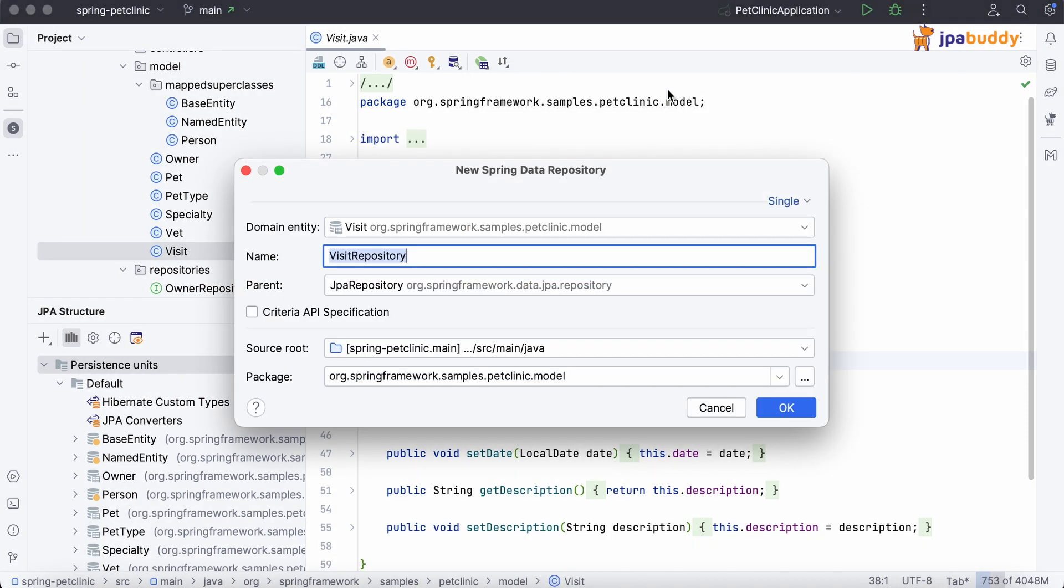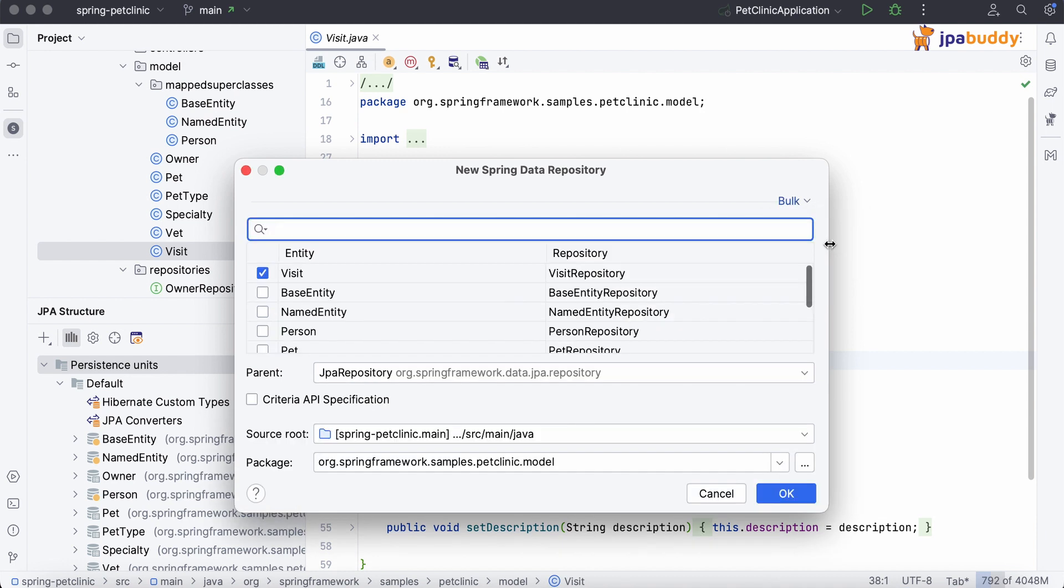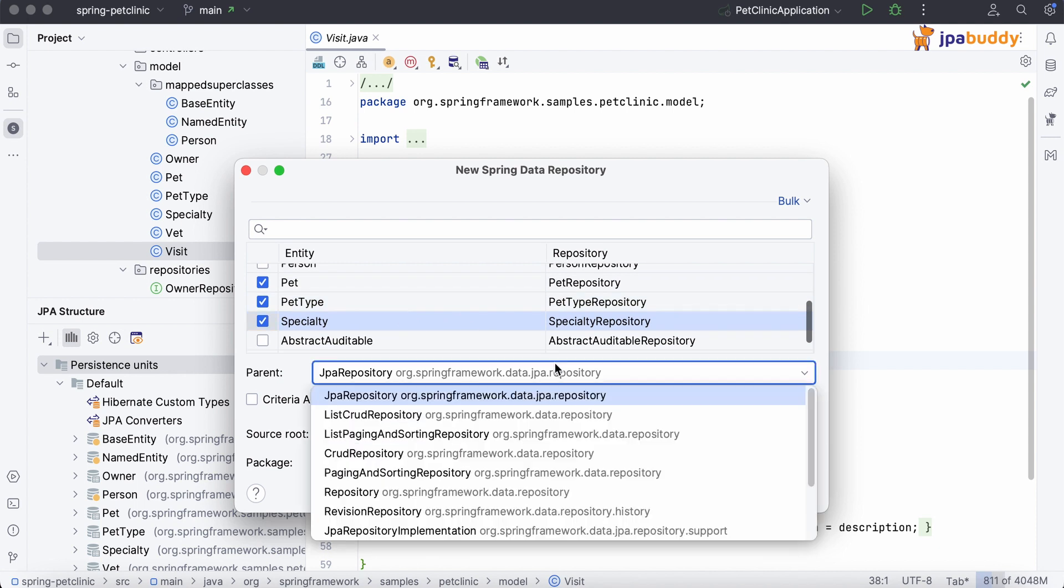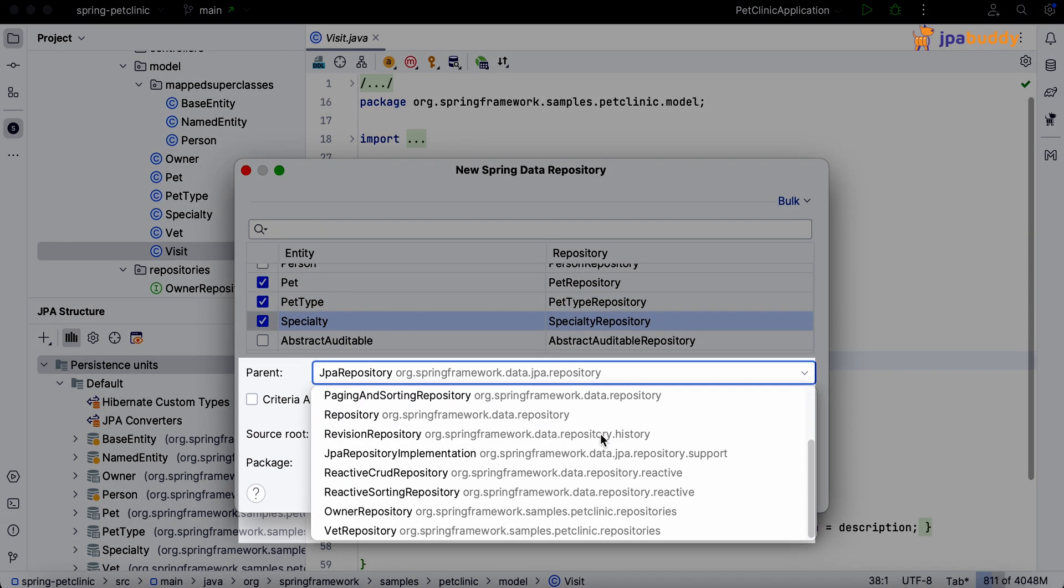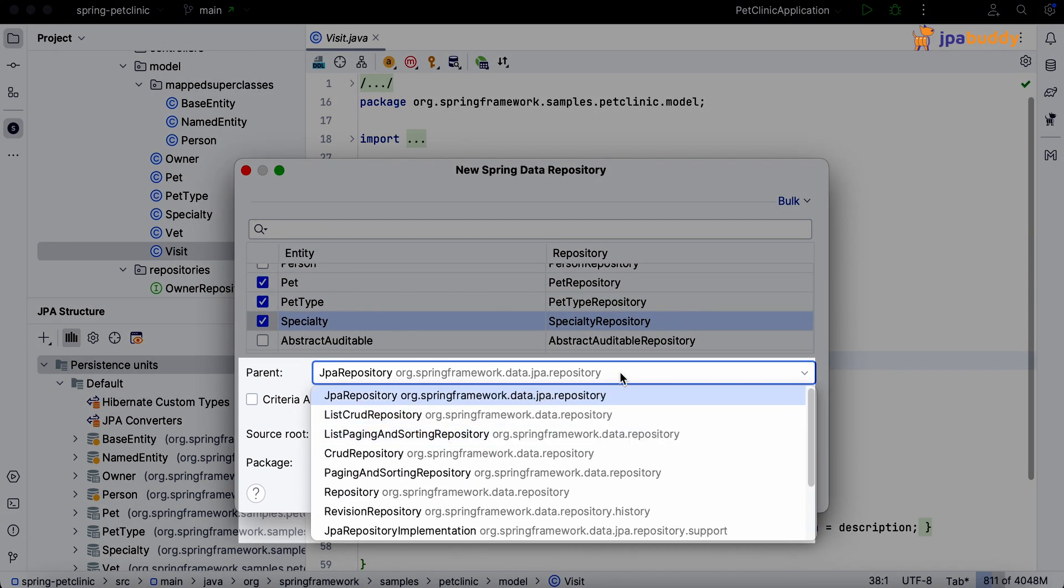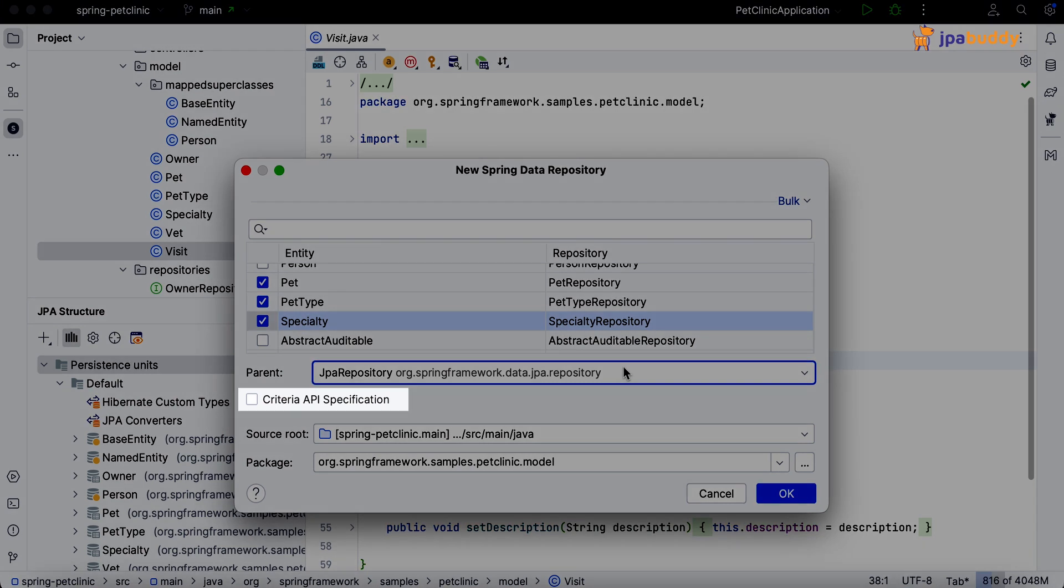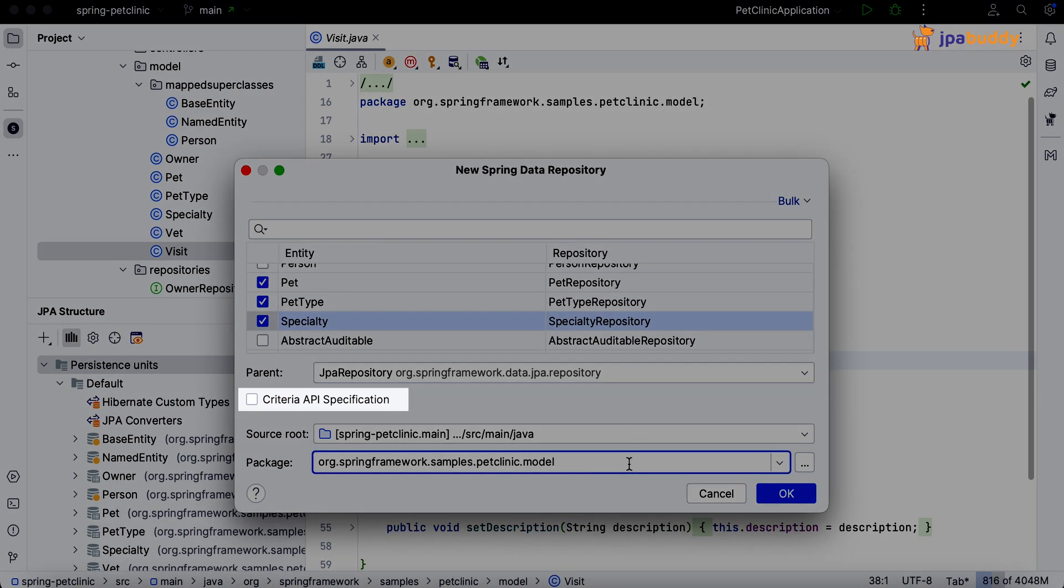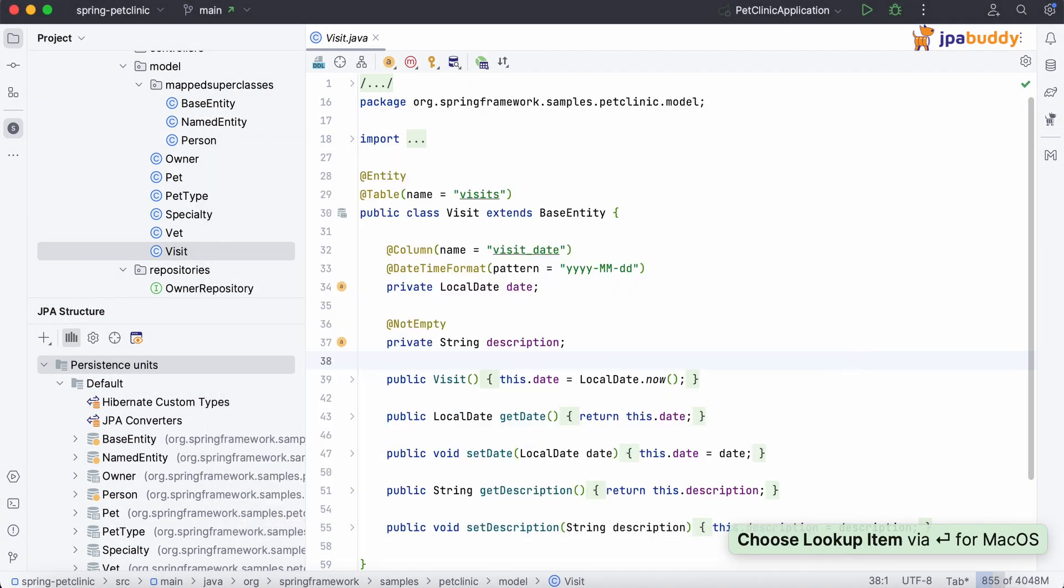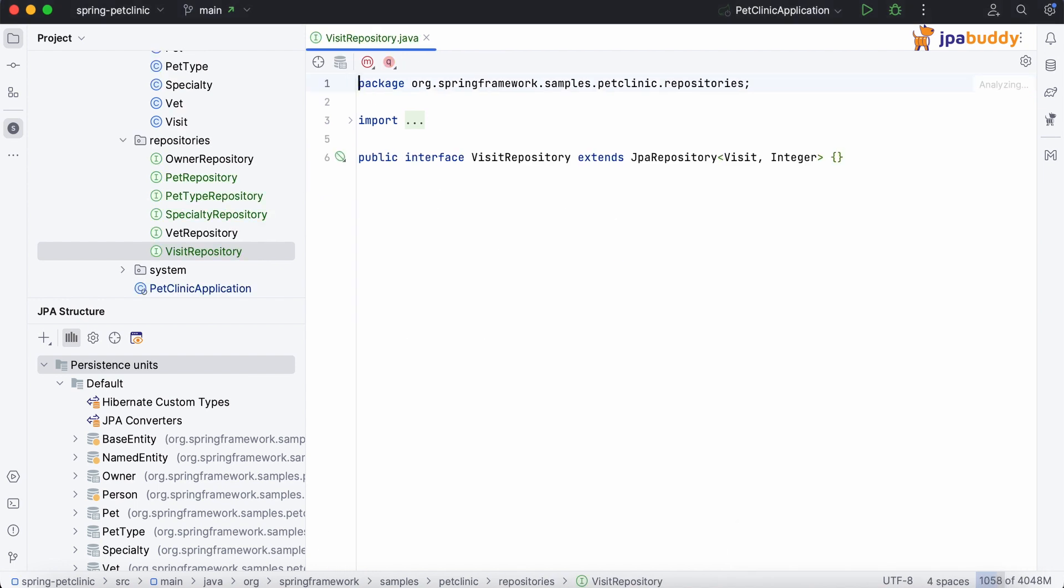We can create a repository for a single entity or for multiple entities at once by choosing the bulk mode. Also, we can specify the parent interface for our repositories as well as enable Criteria API specification support. Works like a charm.